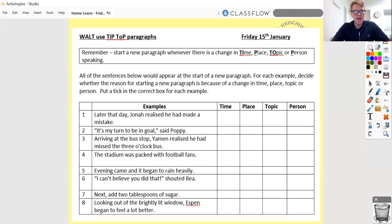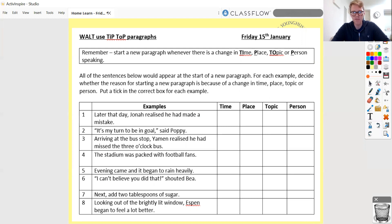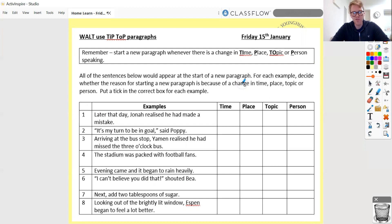So the first one says: 'Later that day, Jonah realised he'd made a mistake.' Later that day — is that indicating a new time, a new place, a new topic, or a new person? In this case, it's the 'later that day' bit which is really crucial here. I'll leave you to do the other eight. You can either say them out loud or write them down. Pause here and then we'll go through the answers in just a moment.